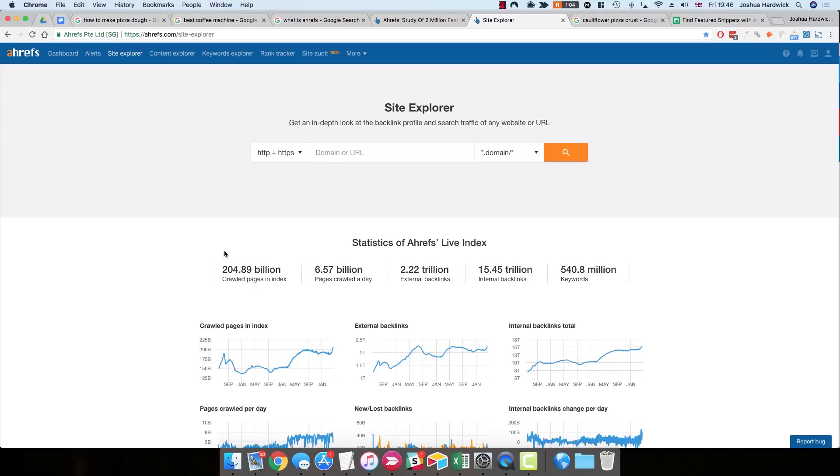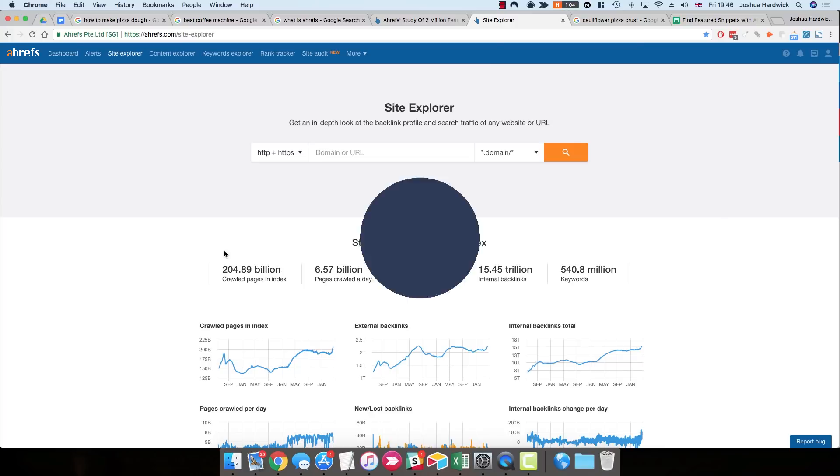In today's video, I'm going to show you how to find and steal featured snippets. Stay tuned.